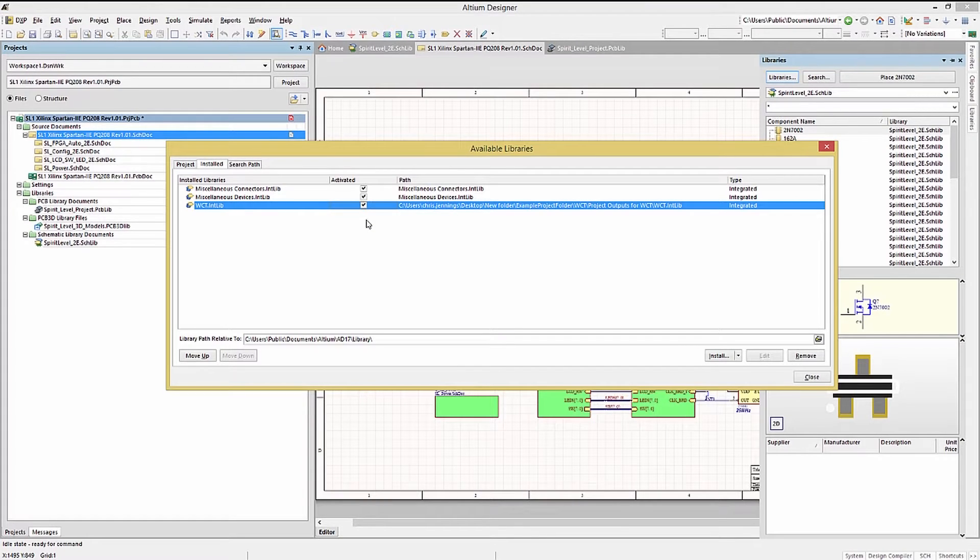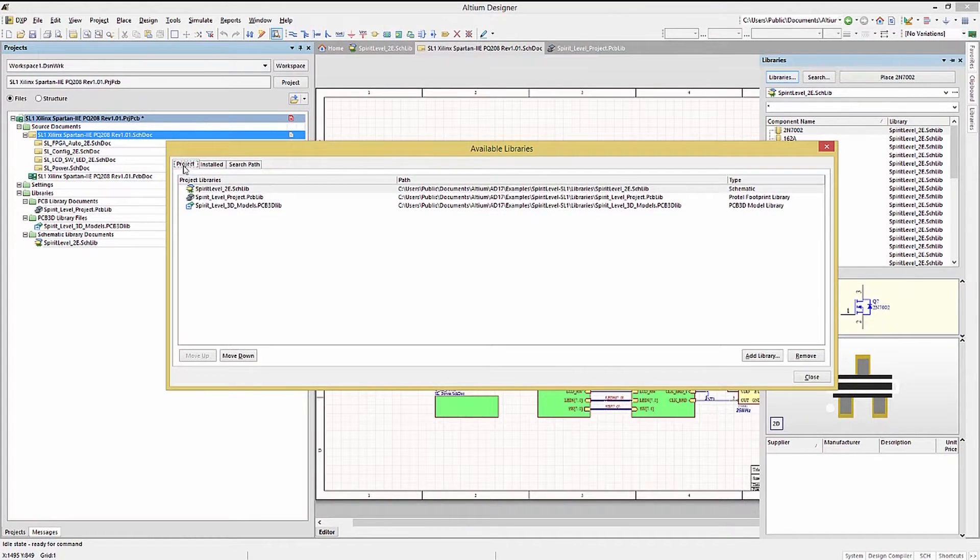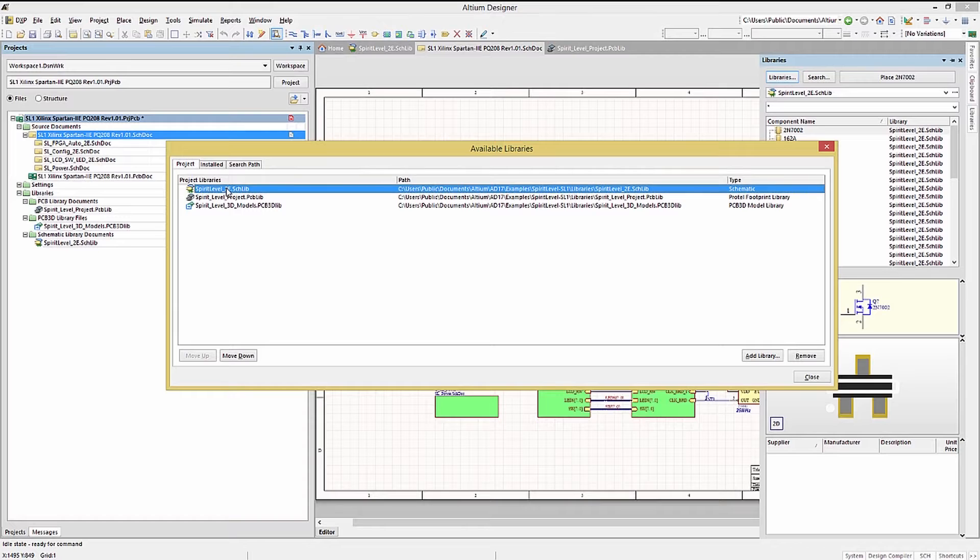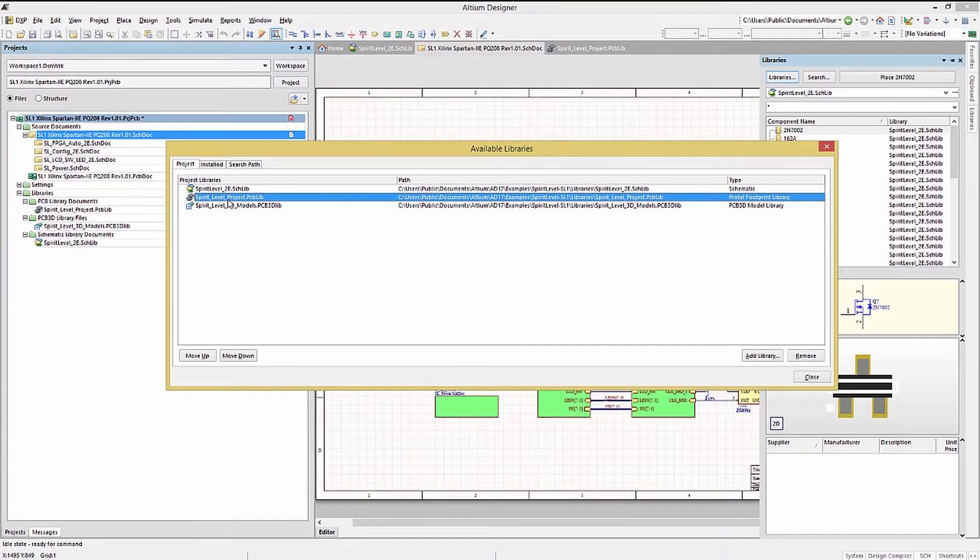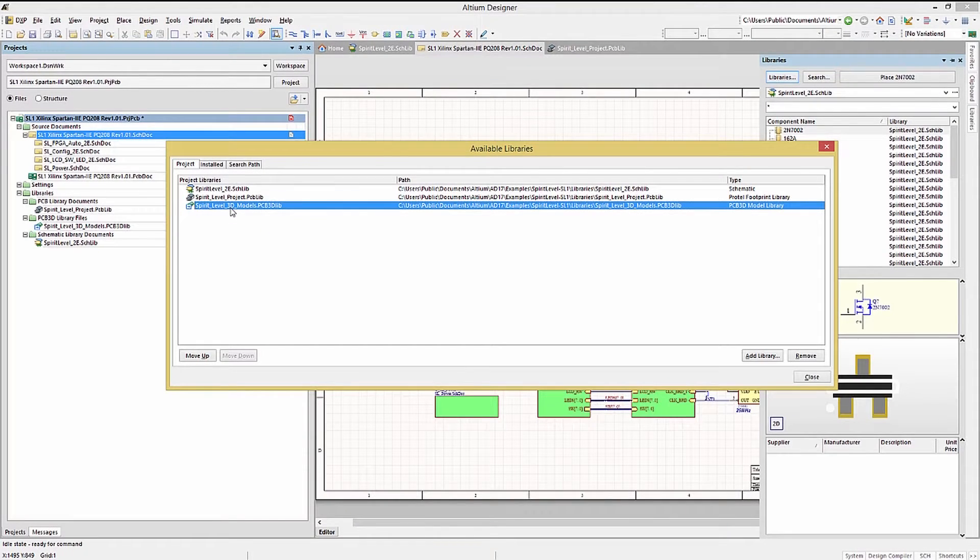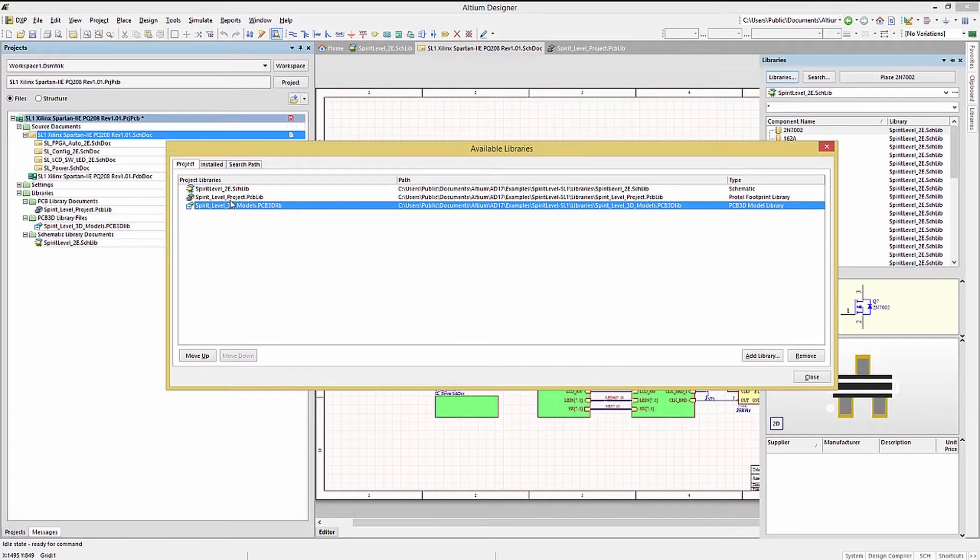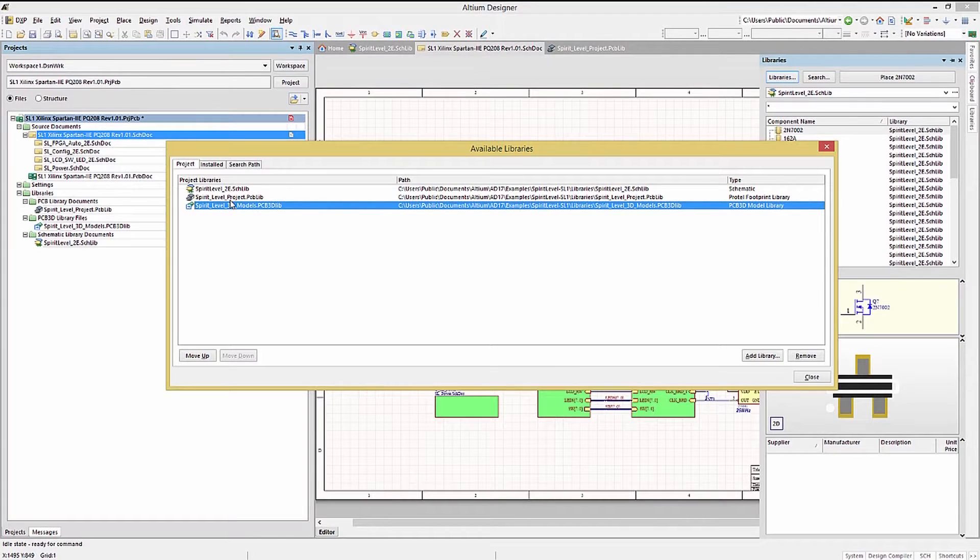Clicking on the project tab shows the libraries that are associated with this project specifically, and these would not be generally available to other projects. I say generally because they could also have been added manually into those projects.